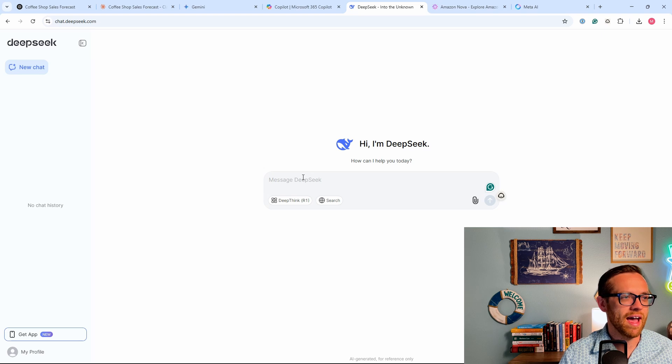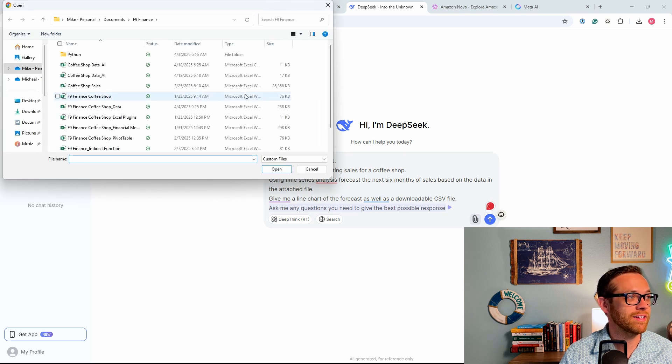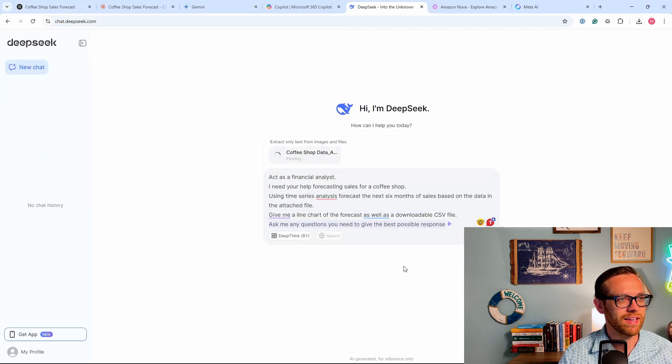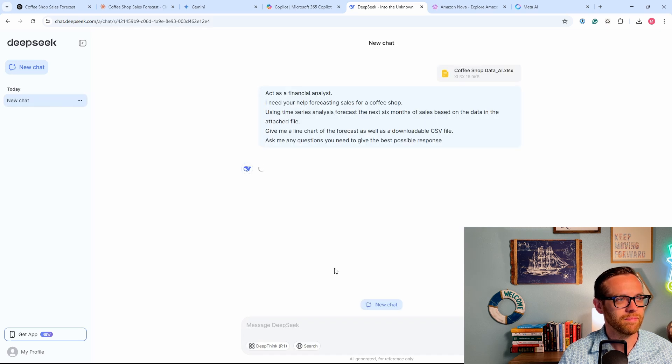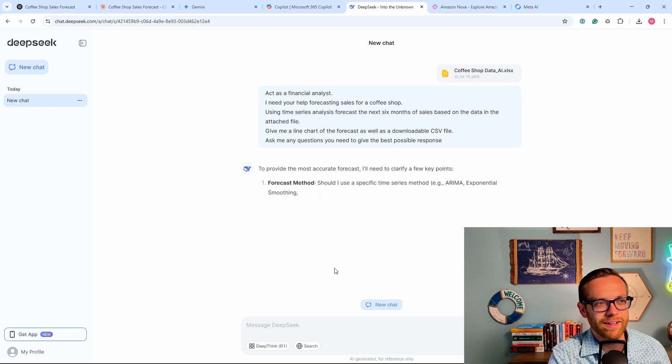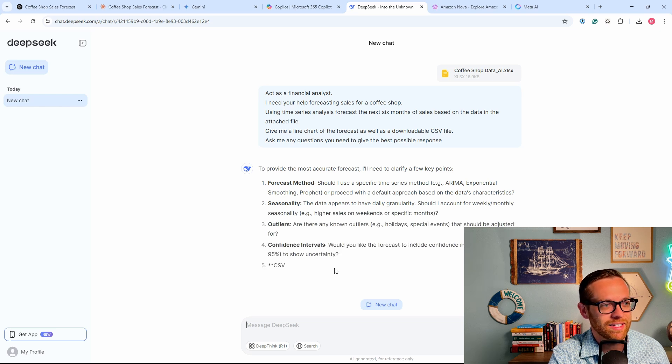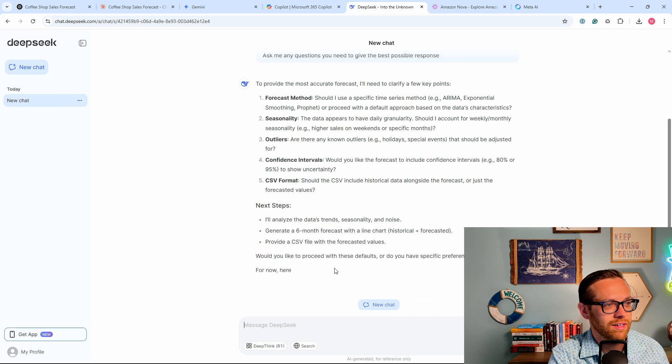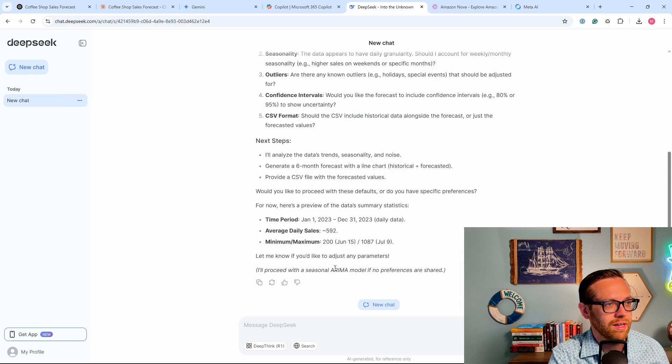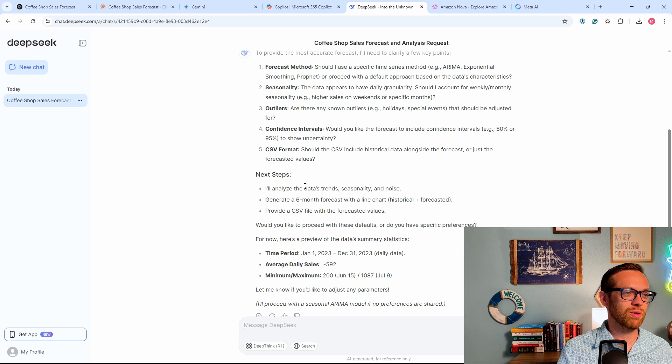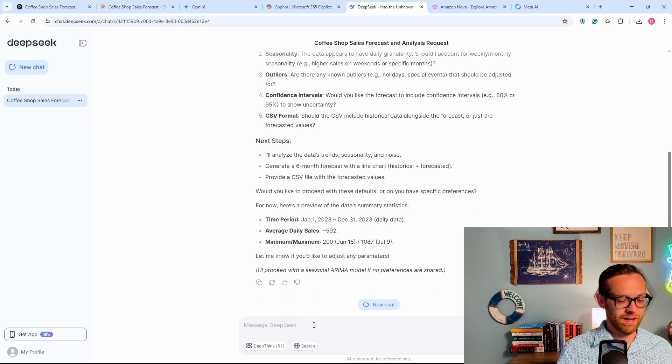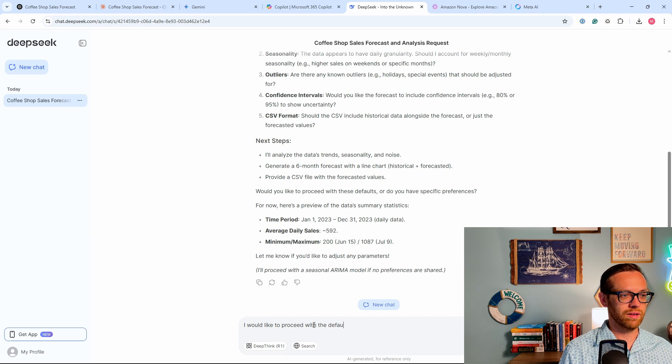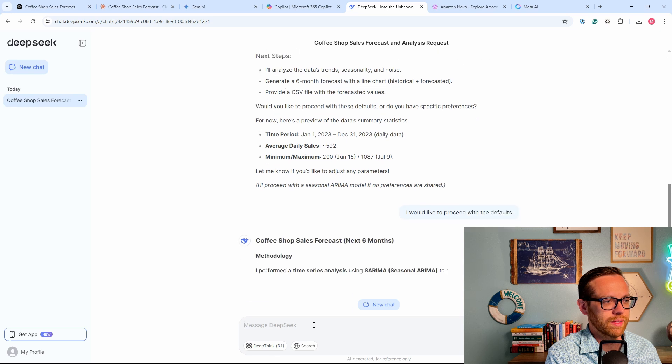So here's DeepSeek, the app that broke the stock market. Let's go ahead and paste in our prompt and then let's see what we can attach. Okay, so DeepSeek will take in Excel and it will take in CSV. Go ahead, open that, and we will see what it can give us. Hit send and away we go. I'm a little scared after Gemini and Copilot, not going to lie. Okay, so kind of like Claude, it's coming back and asking us some really good questions. Okay, this is really cool. So Claude asked us the questions. DeepSeek asked us the questions. It proposed how we should handle it, and then it's summarized the data. I'll say I would like to proceed with the defaults.